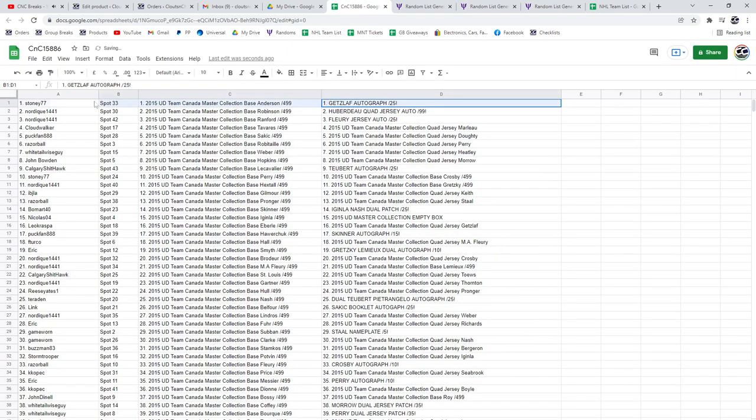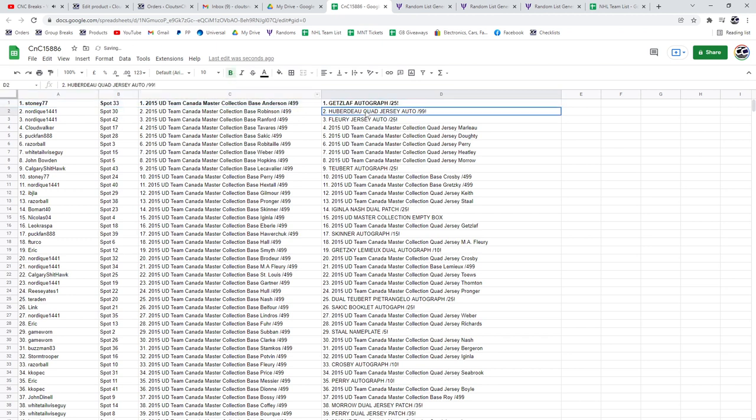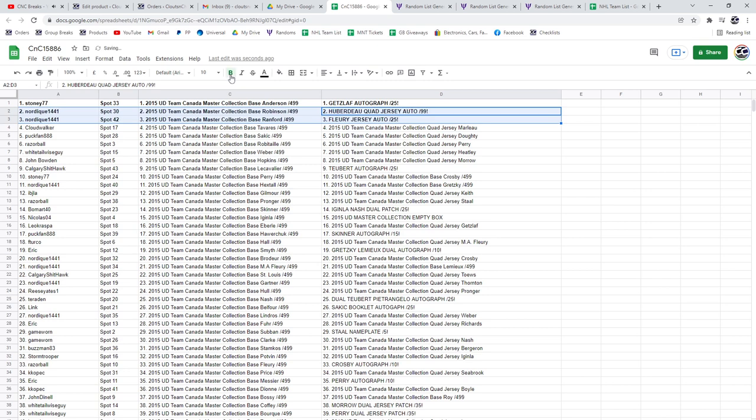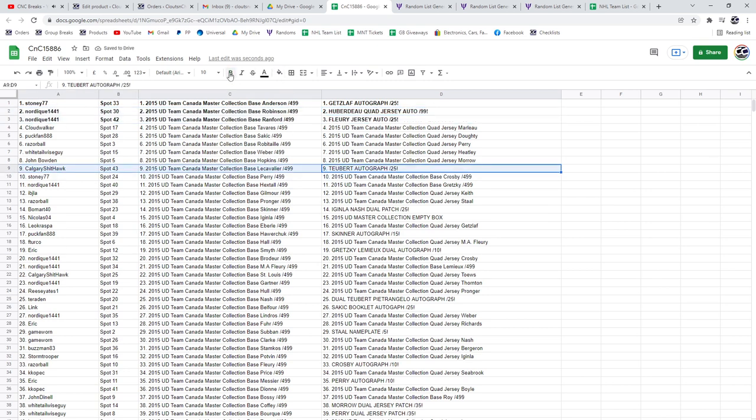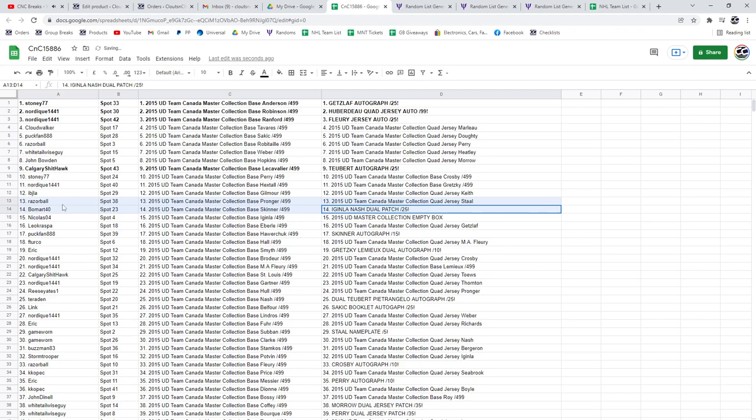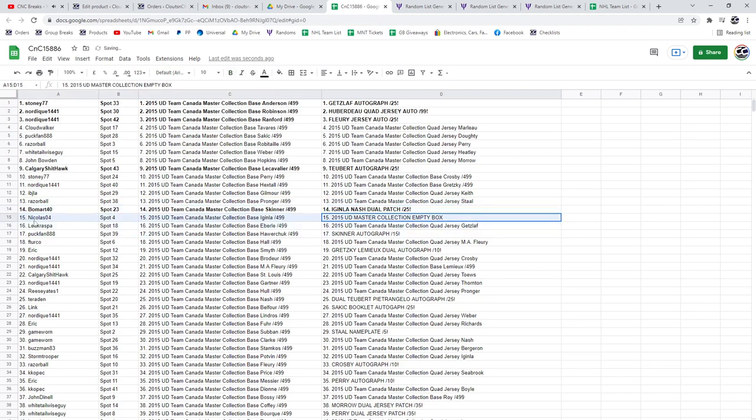The Get Slap Auto out of 25 goes to Stoney. The Huberto and the Marc-Andre Fleury goes to Nordique. The Tubert goes to Calgary. The Aguindlanash goes to Beaumart. Nicholas gets the Empty Box.